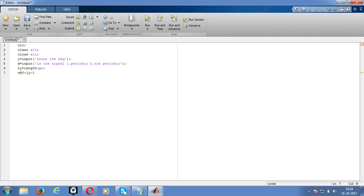Write the energy formula. Then write the if-else condition. If it is non-periodic, it will go to energy calculation: energy equals norm of Y whole squared. If it is periodic (power signal), we'll divide energy by 2.